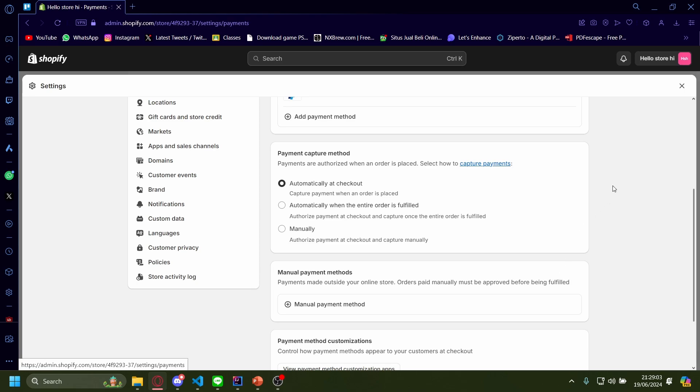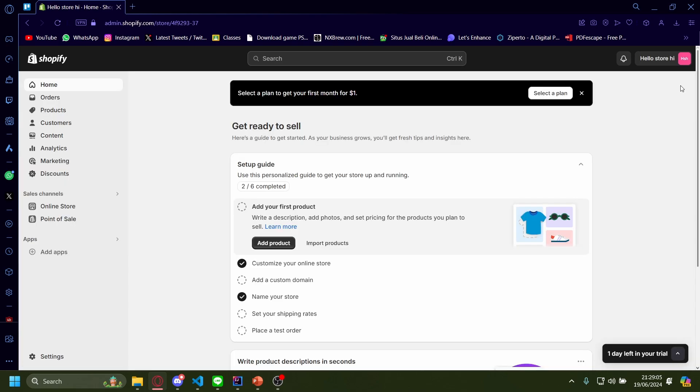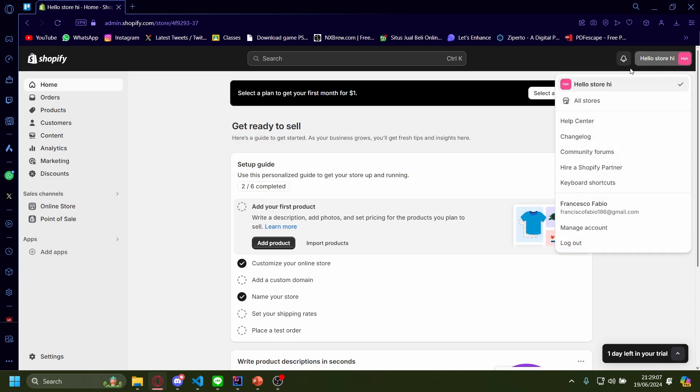Now the way we can do this is by first clicking out and then pressing up here and then help center.